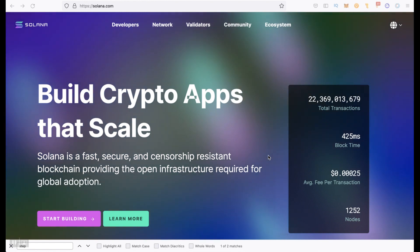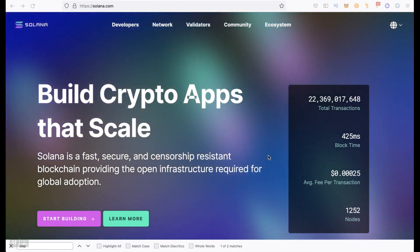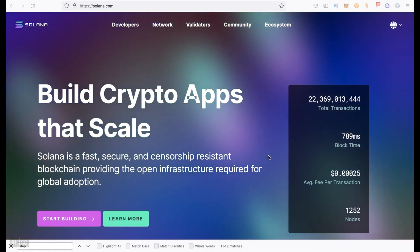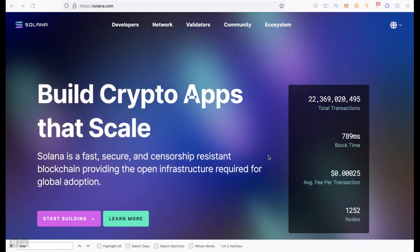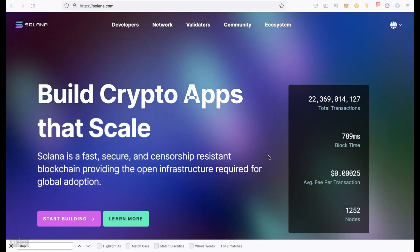Solana is called the killer of the ether. This is a very fast blockchain with very low fees and no problems with scalability.